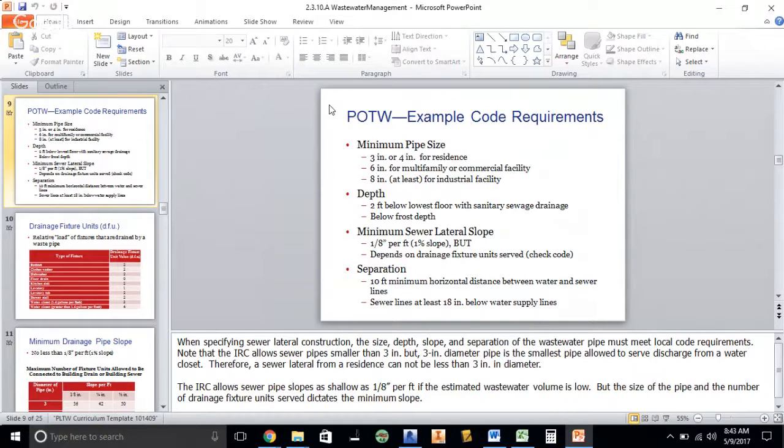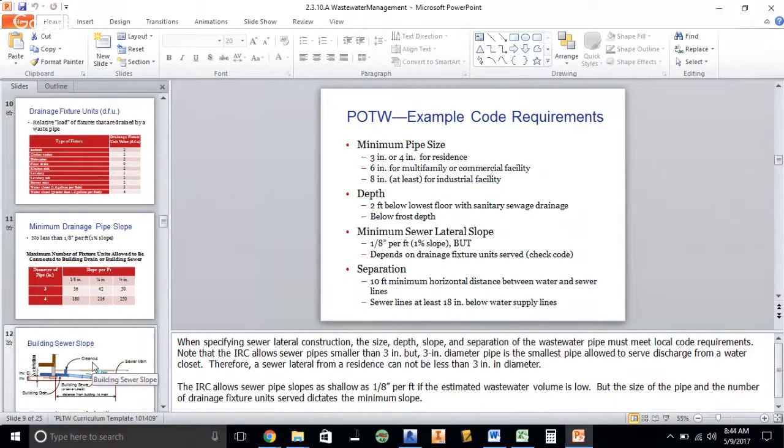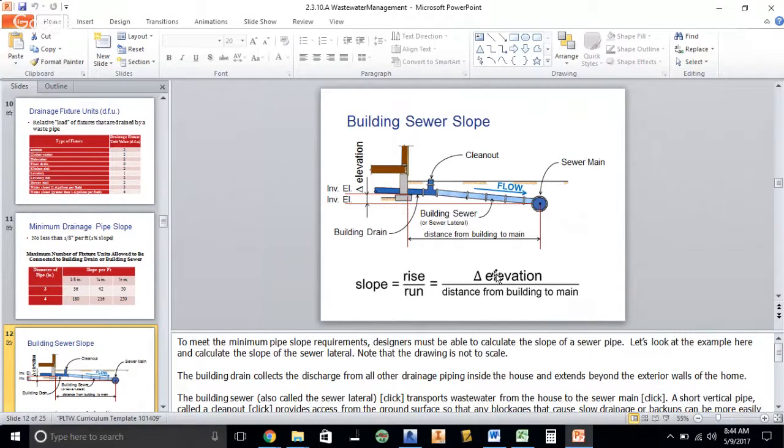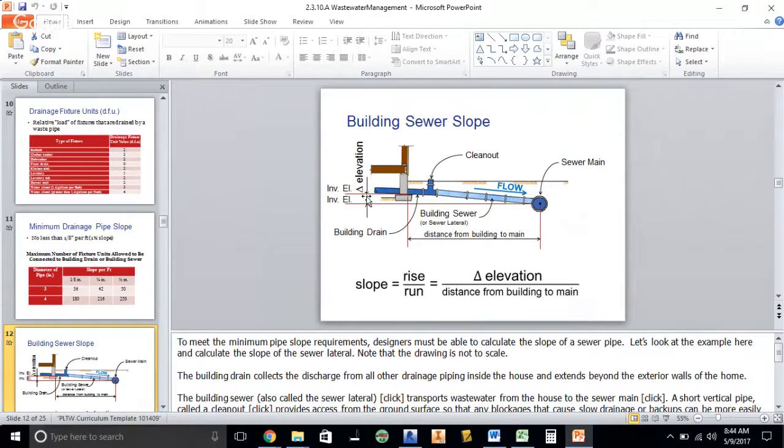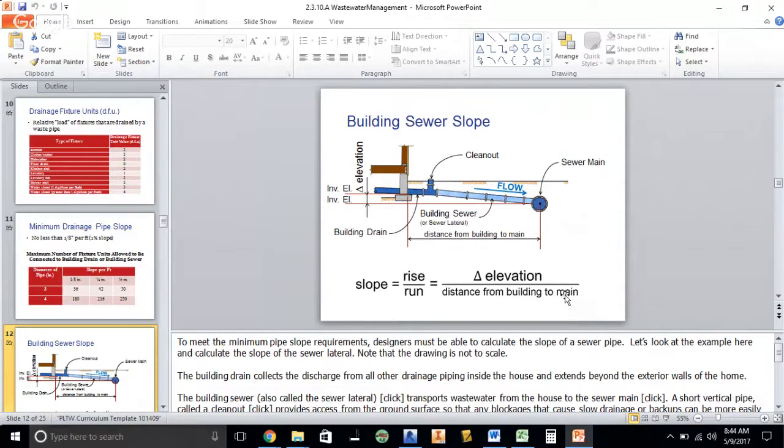So slope, rise over run. We know this stuff. So here's our slope rise over run. We basically have this difference in elevation, call it our Y, divided by the distance from the building to the sewer main. Distance from the building to the sewer main we can get.